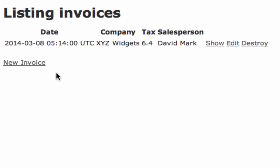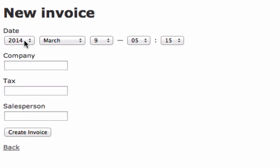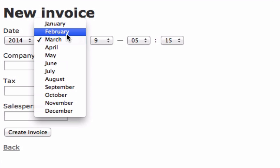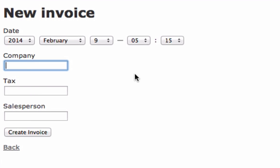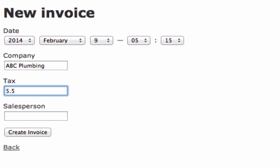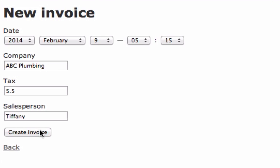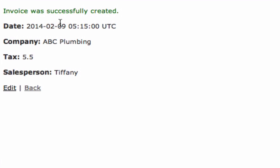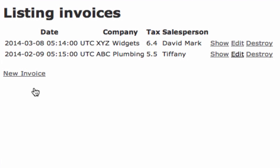So Destroy will delete the item. We'll add one more so you can see how it lists them out. And this one's going to be ABC Plumbing. Tax rate for them is 5.5. Salesperson is Tiffany. I should probably correct that. There we go. Hit Create Invoice. There's all our information. Hit Back. And now it's all right here.